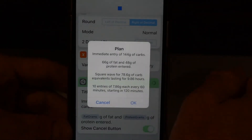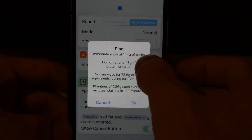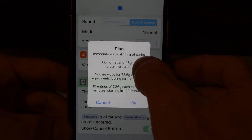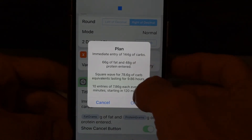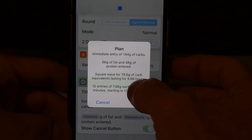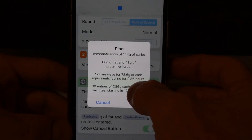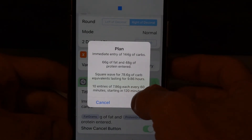If I had entered several foods, I can click on several of these and the shortcut will add them together. Here's the protein — 48 — and then it runs and says it's going to do an immediate entry of 144 grams of carb, and then a square wave for the equivalent of 78.6 grams of carb over 9.86 hours.